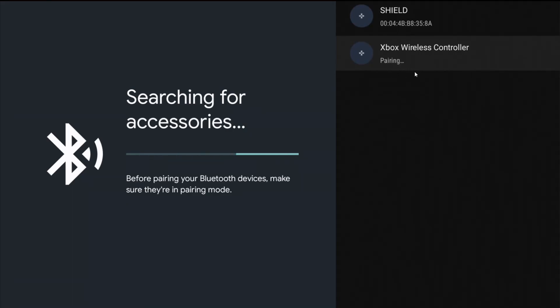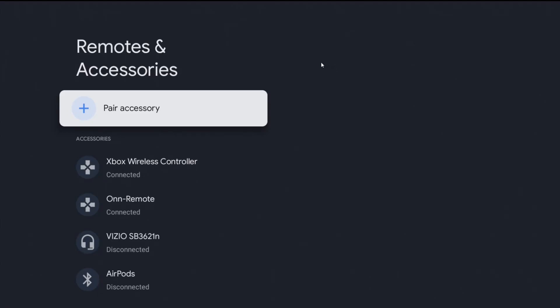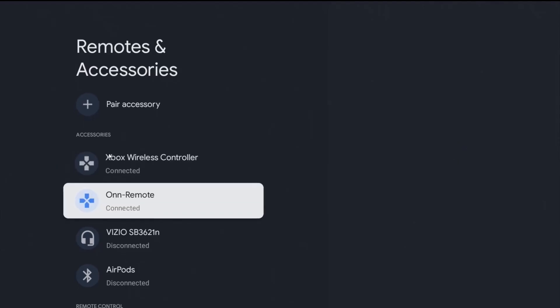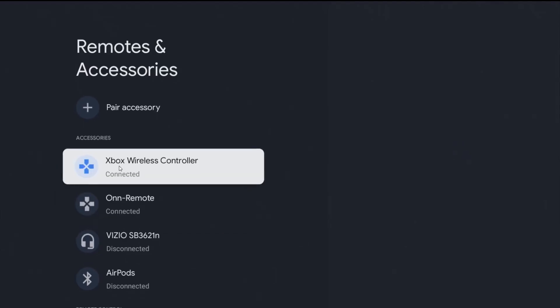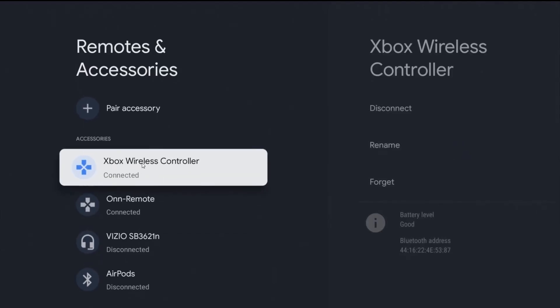Then it's going to start the pairing process. And once it's completed with the pairing process, it's going to bring us back over to the remotes and accessories page. And I can now see in my accessories that I have that Xbox wireless controller connected and paired up and ready to go over Bluetooth.